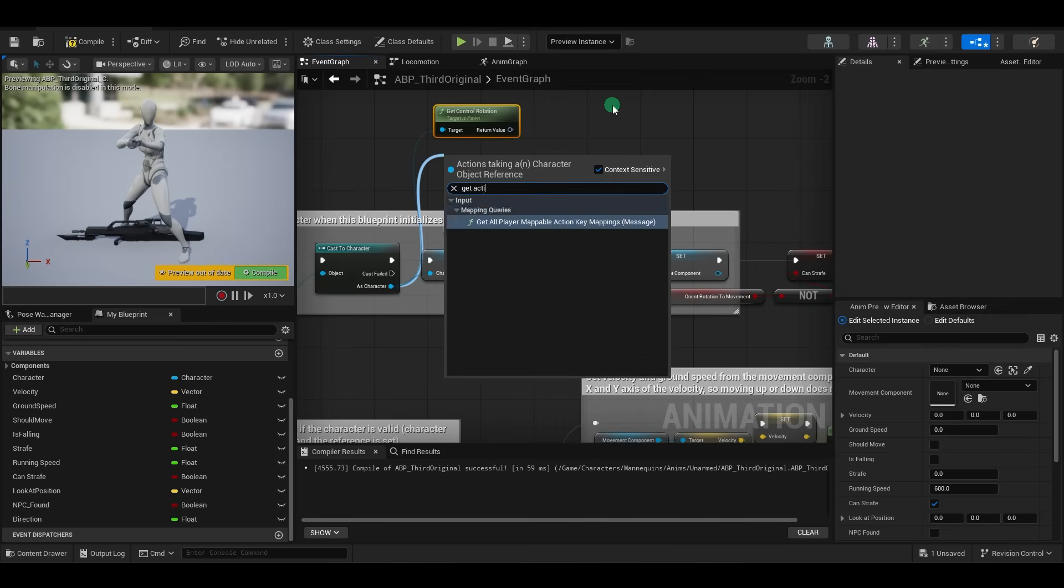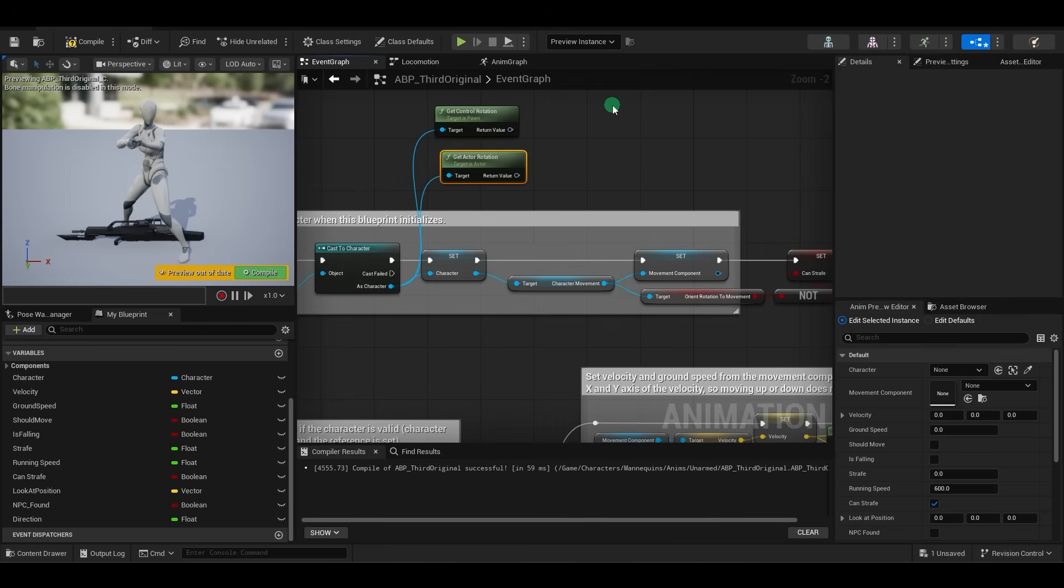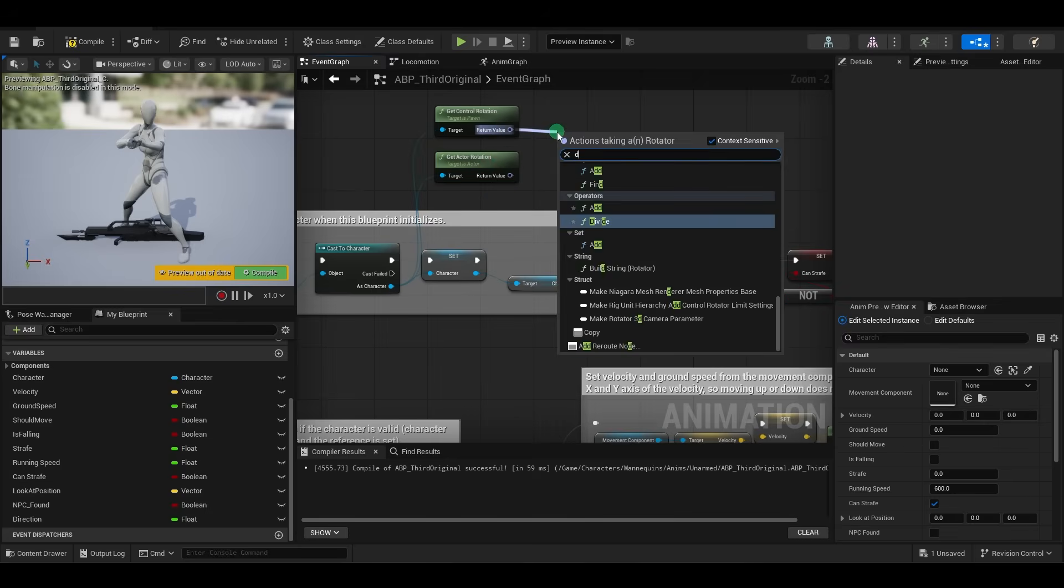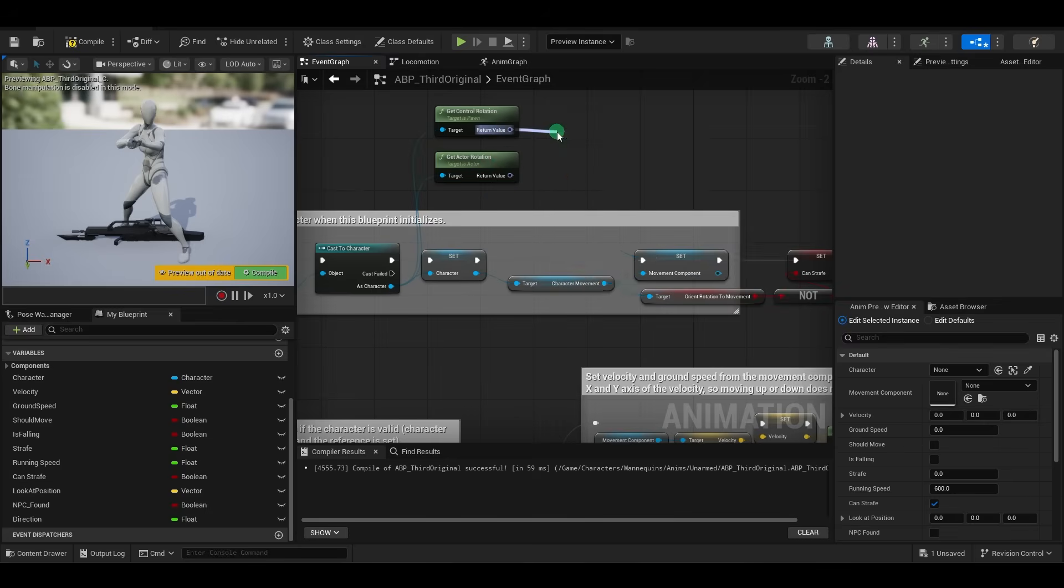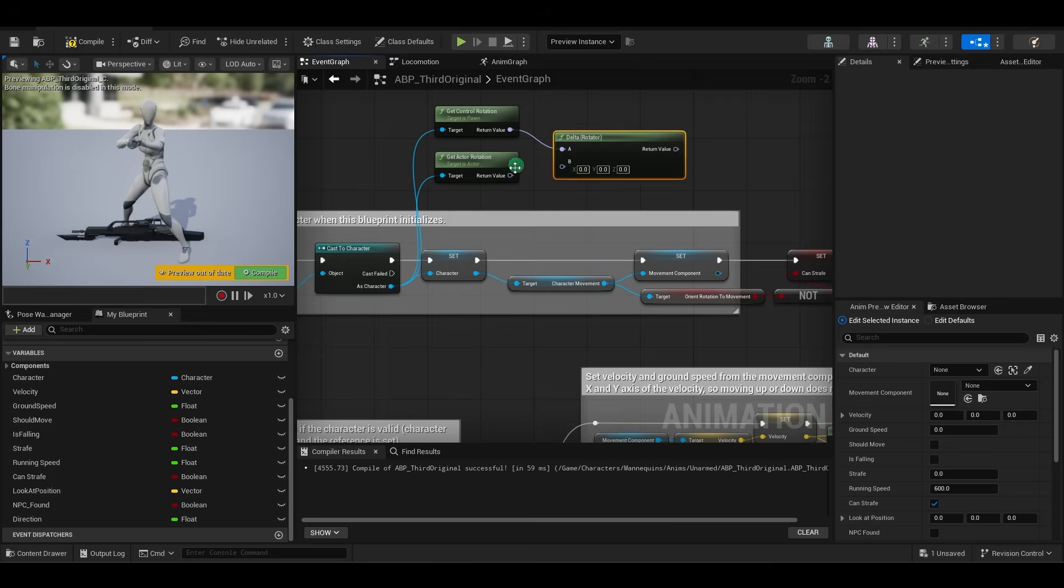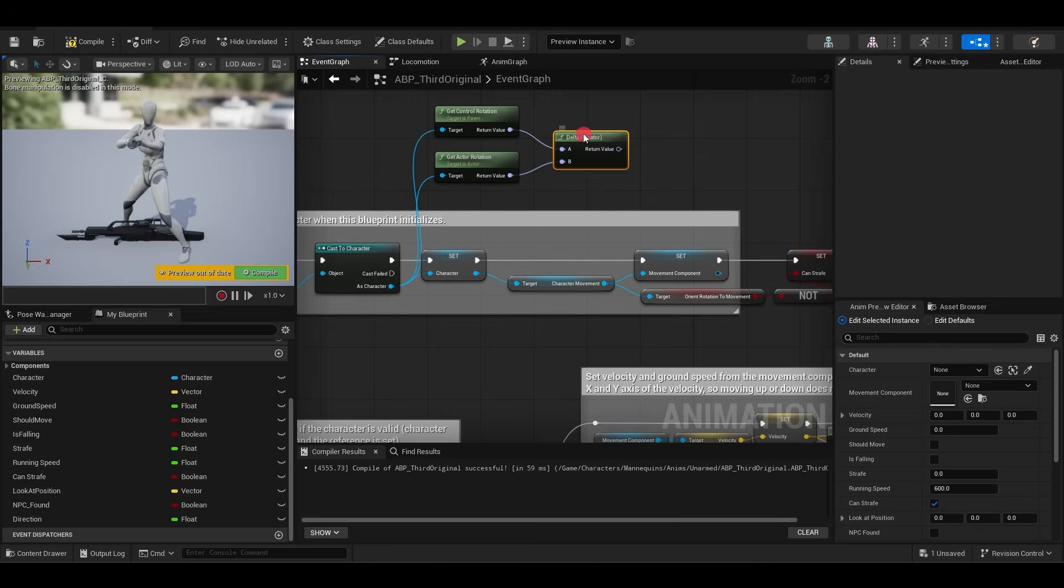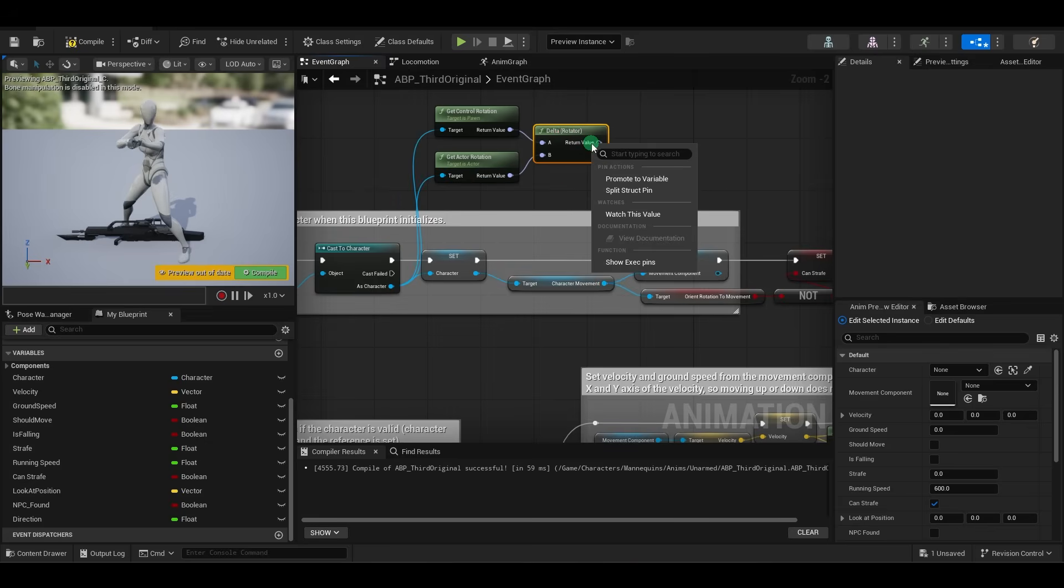So, I'm just going to show you his method, which is basically from the cast to character node, drag out a get control rotation, get actor rotation, and then get the delta rotator value, which basically gives us the difference between the angle the camera is looking at and the angle the character is actually facing.